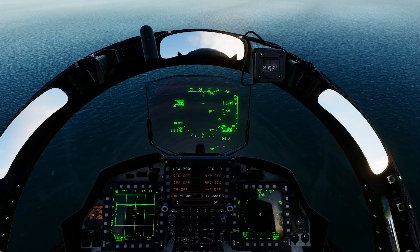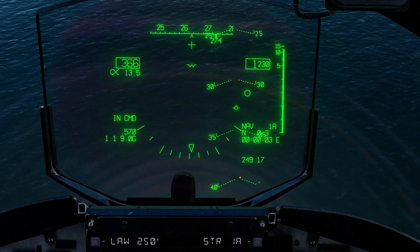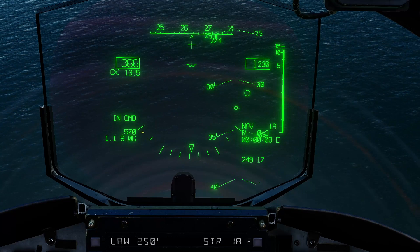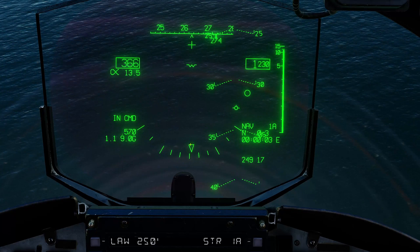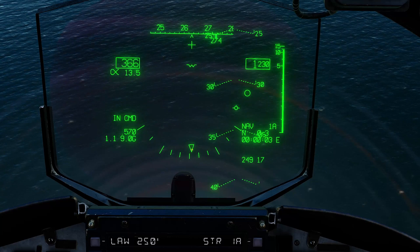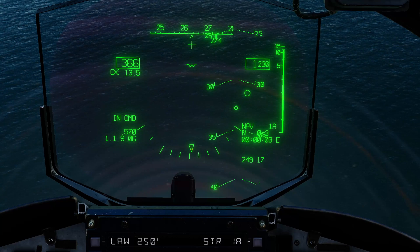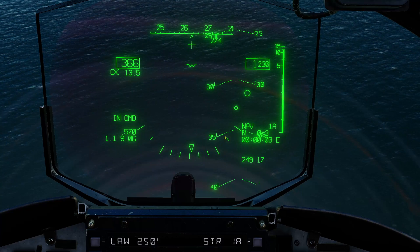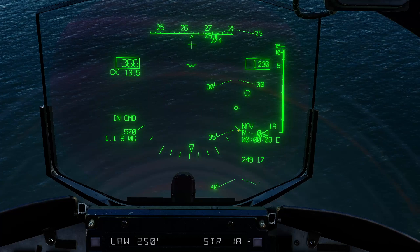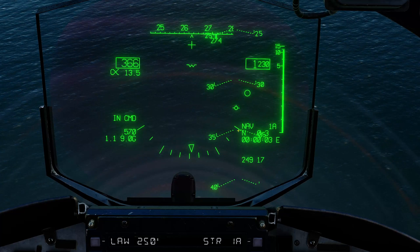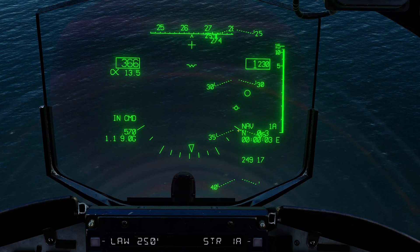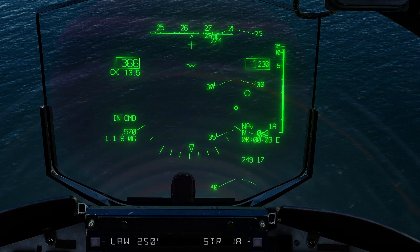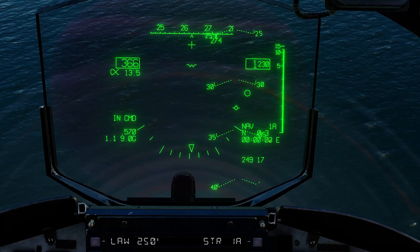Let's go to nav. Things added are: first, a roll indicator along the bottom shown by this triangle, indicating we're rolling slightly right — with markings at 0, 10, 20, 30, 45, and 60 degrees of roll. Also, we now have an estimated time of arrival at our currently selected steer point in hours, minutes, and seconds.